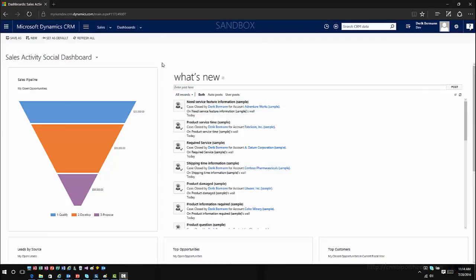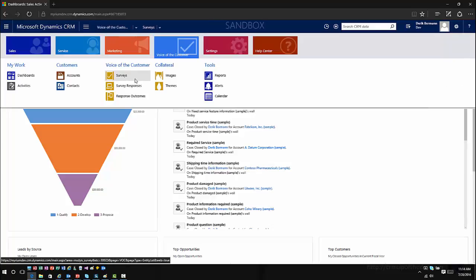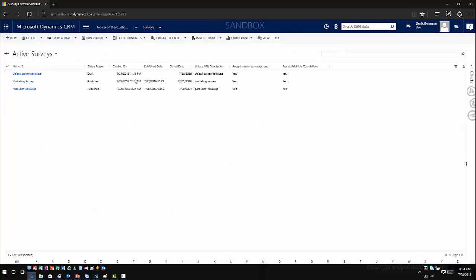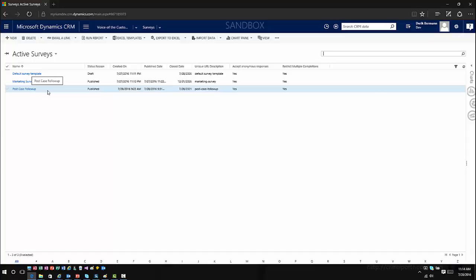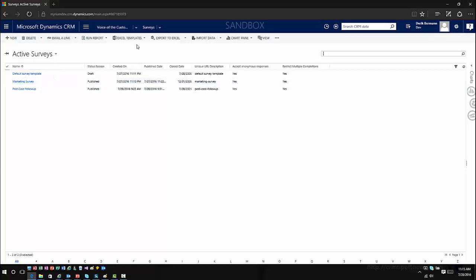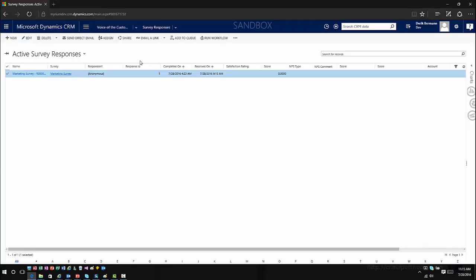Let's talk about this from a CRM perspective. I'm back in CRM going into my Voice of the Customer. I've got a couple of different surveys pre-created: a standard marketing survey for sending out marketing material where responses come in and we work with them, and a post-case follow-up survey sent to people completing case management. I've published both — one using standard survey responses and one using feedback. As responses come in, you'll be able to see active survey responses, when the survey was completed, scoring information, and those kinds of things.